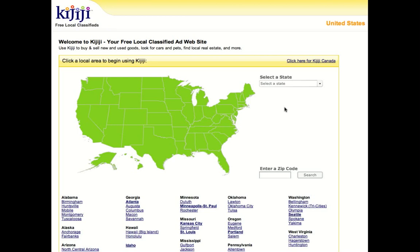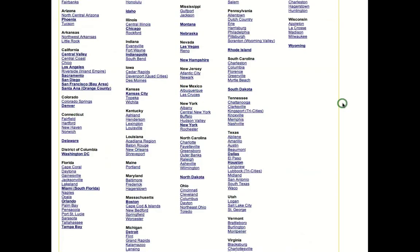Okay, we're going to place an ad on Kijiji. First thing we want to do here is we're at the home page, we want to choose a place that we're going to place it.